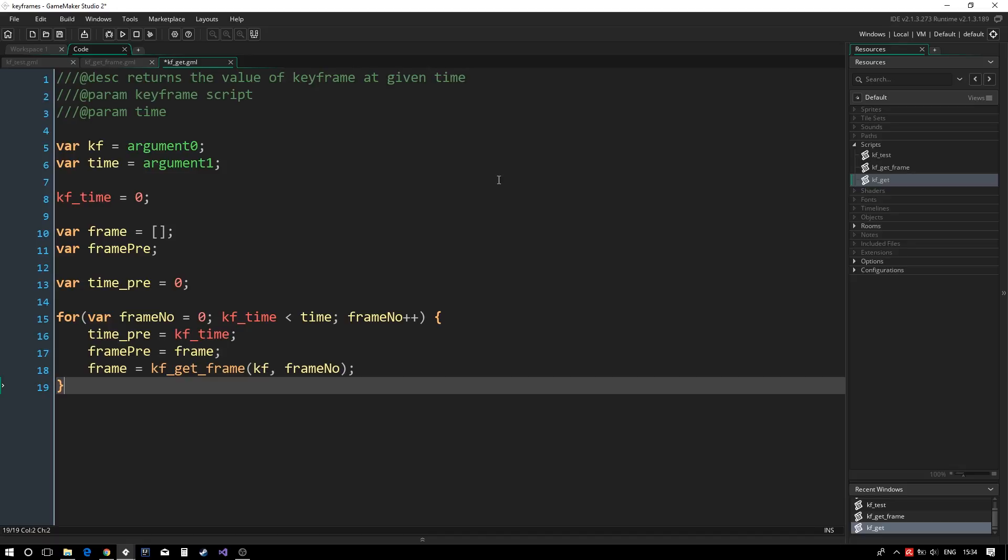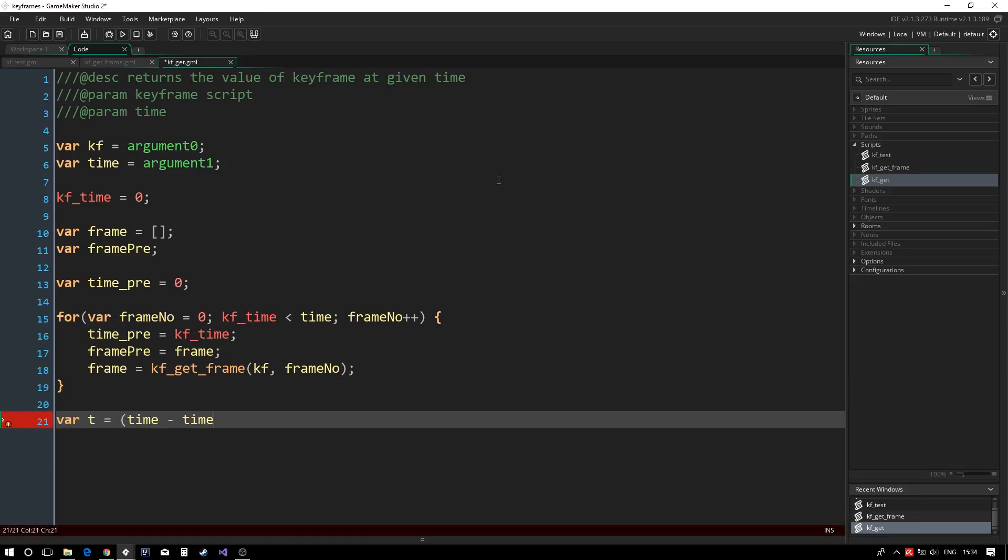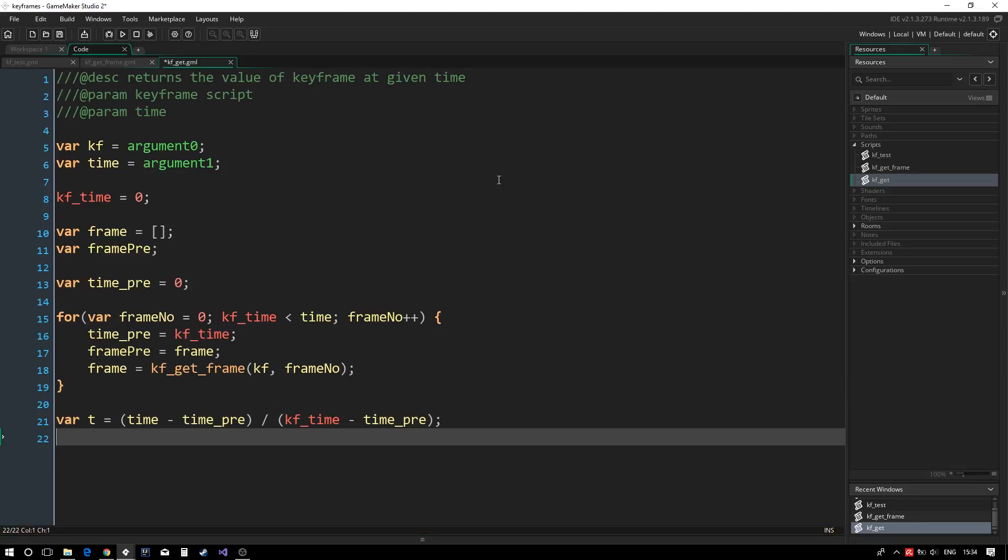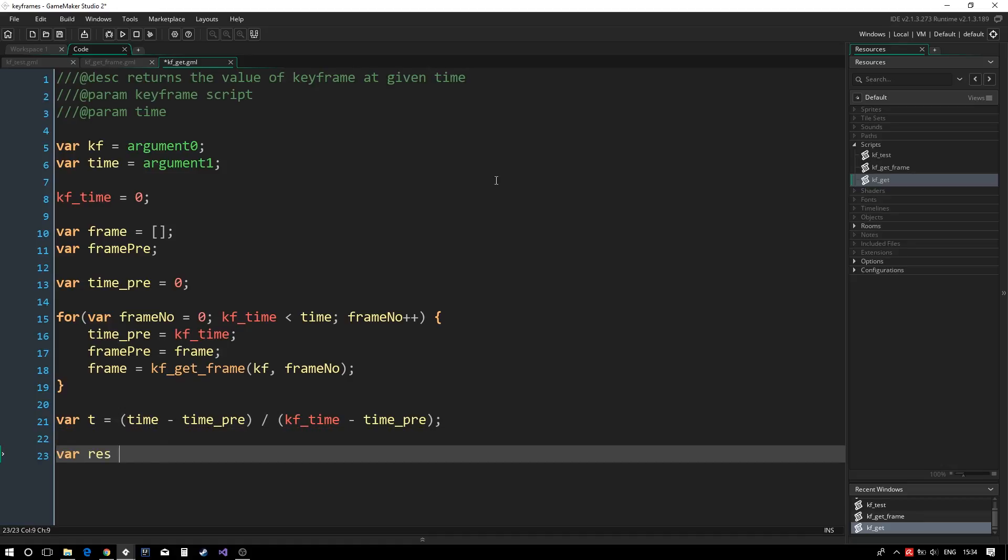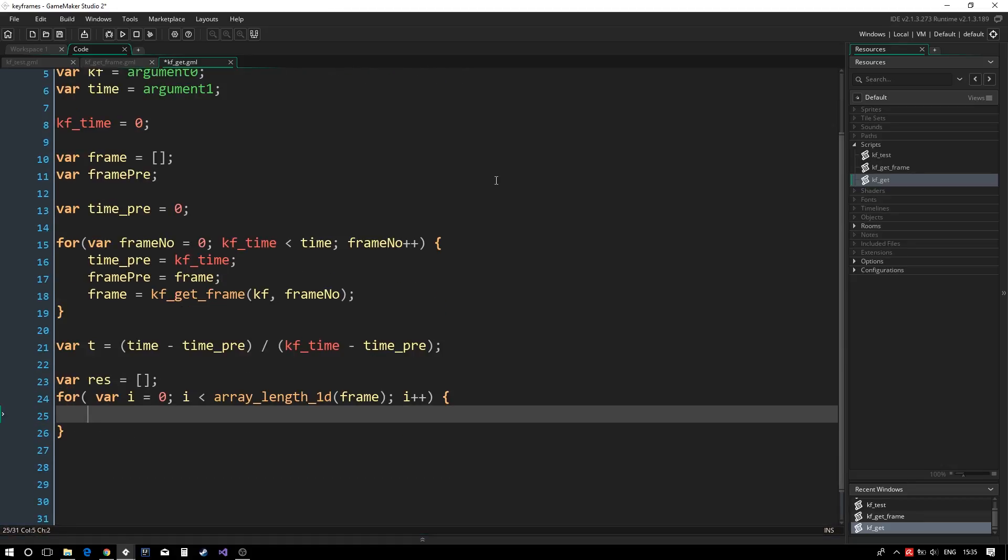Now that we have both frames to interpolate between, we need to compute how much to interpolate by. We store the result in t. Finally, we need to interpolate each of the values in the arrays. This is achieved with a simple for loop and a lerp function.